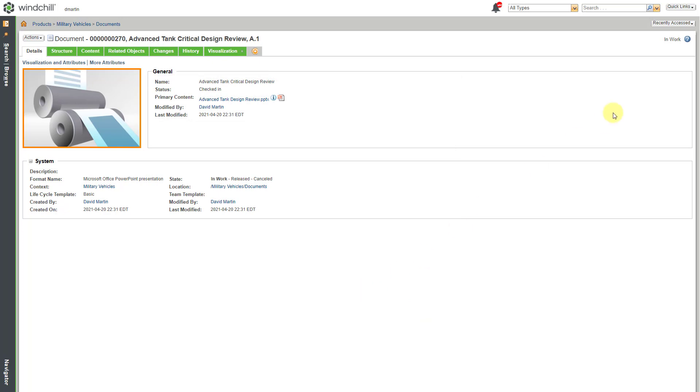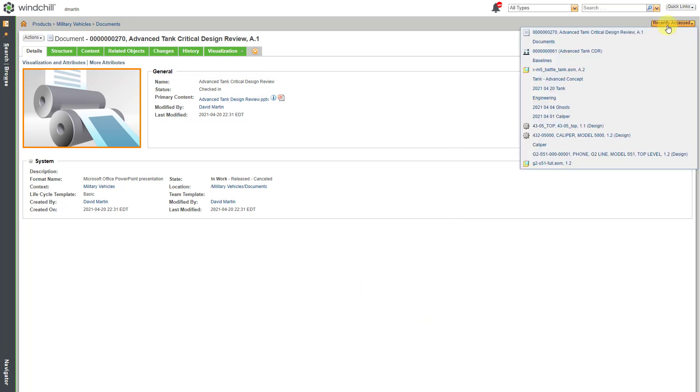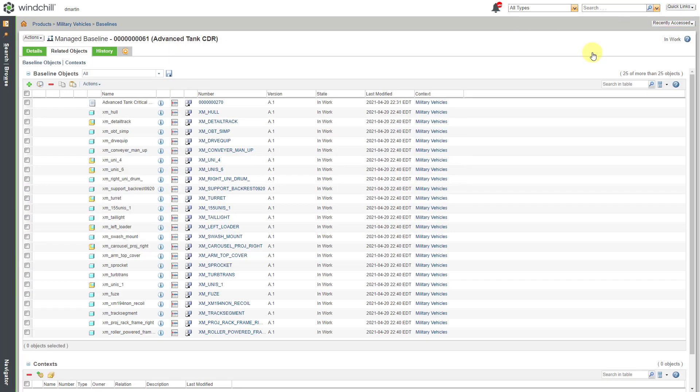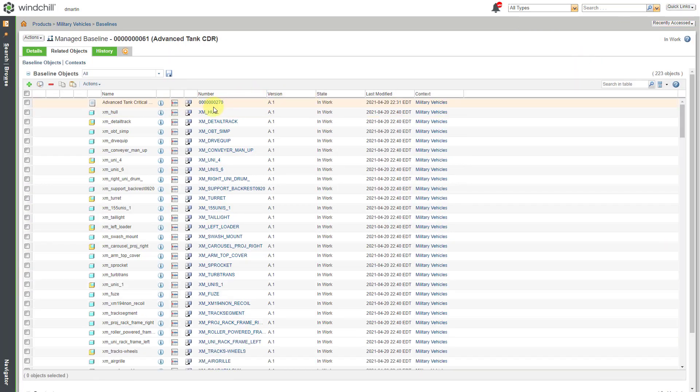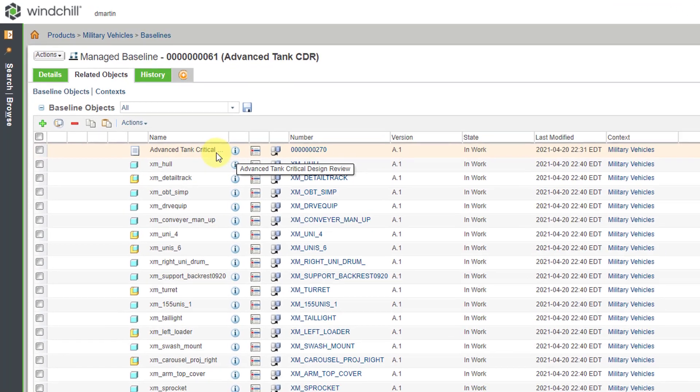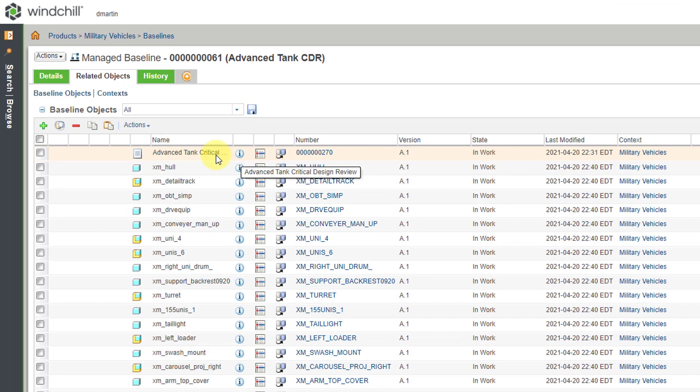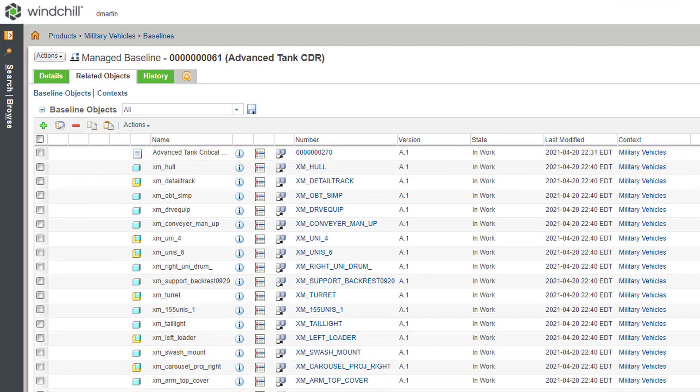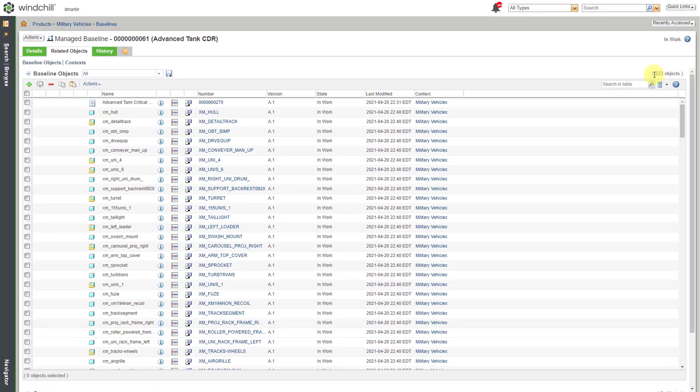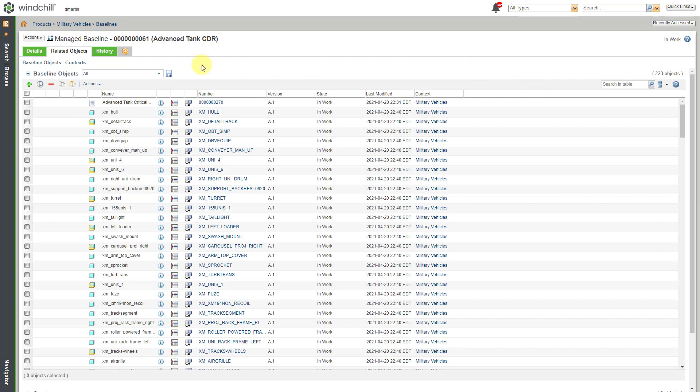And now I will use the recently accessed list. Let's go to our baseline. And I can see that here we have the object listed as one of our baseline objects. Previously, we had 222. Now we have 223. And so let's say that I have all the different objects in here. I don't want anyone making changes to this.